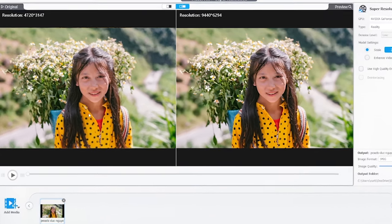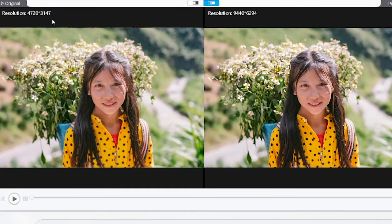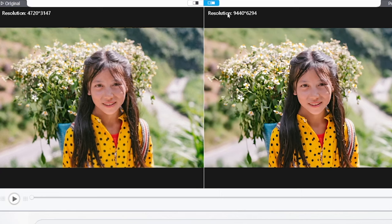If you take a quick look at my screen, on the left side I've got a free image from Pexels - it's 4720 by 3147 pixels. On the right side, 9440 by 6294, so it goes right up to the 10K limit.